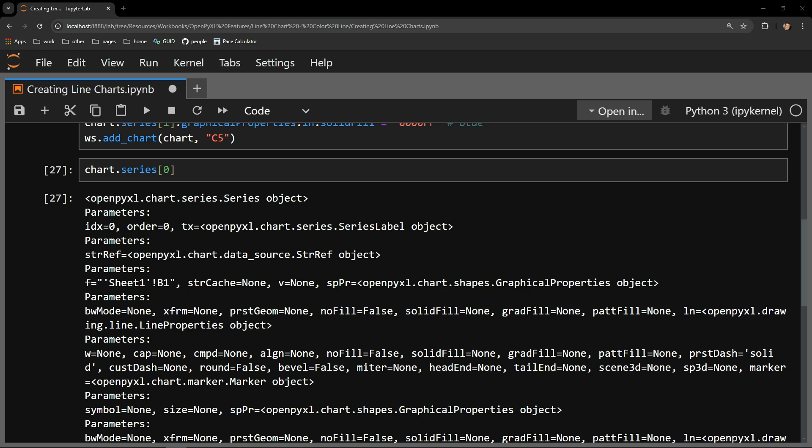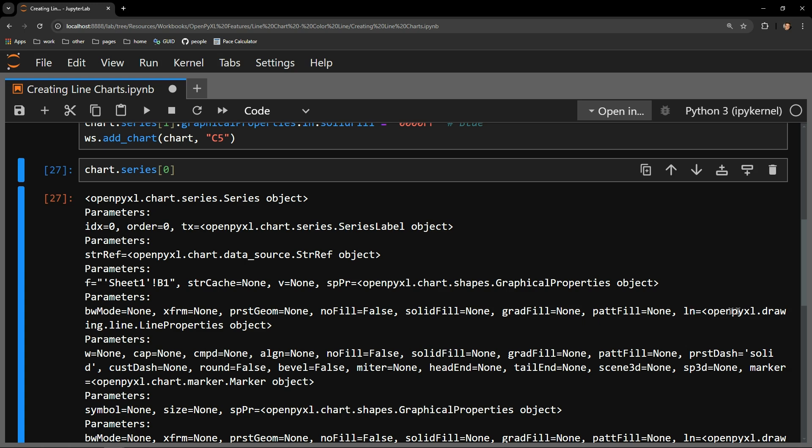We need to sift through them to get to the property that will control the color of our lines. We need to end up down here at the LN property because we can see that it contains information about our line as it's called a line properties object.